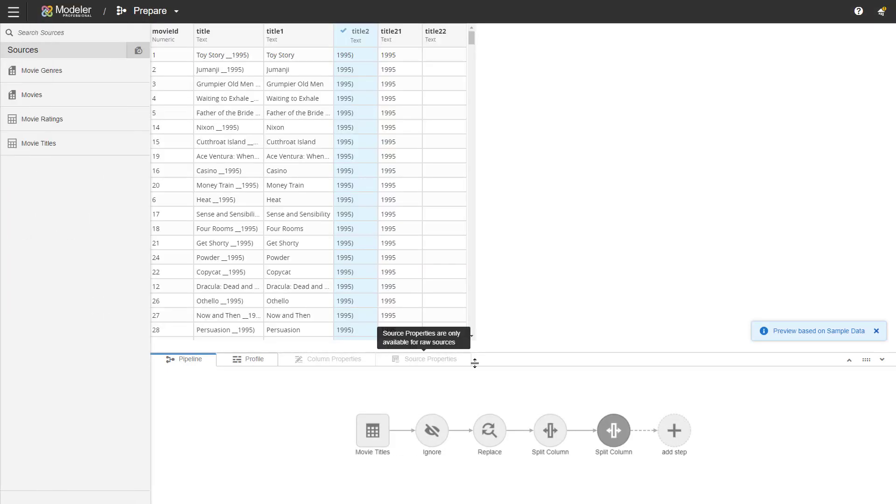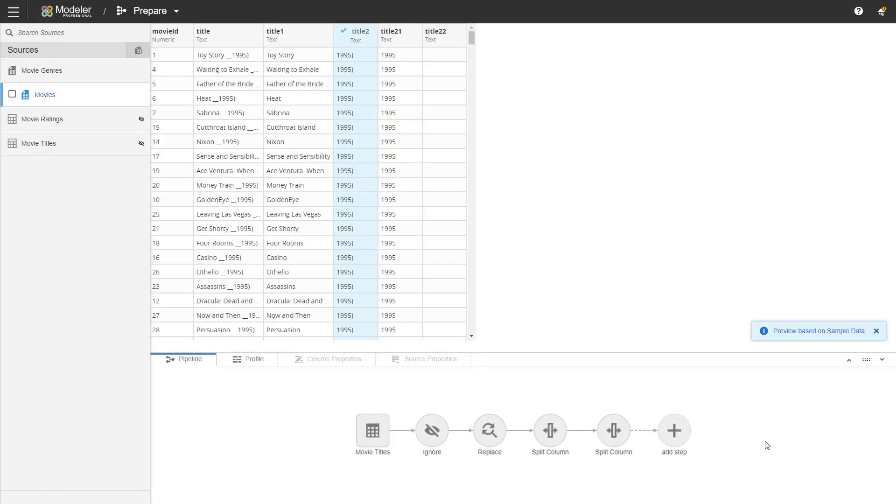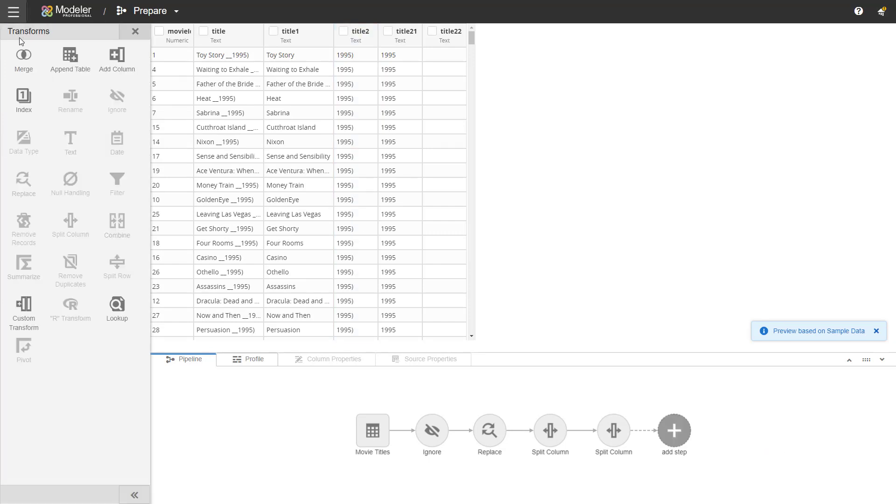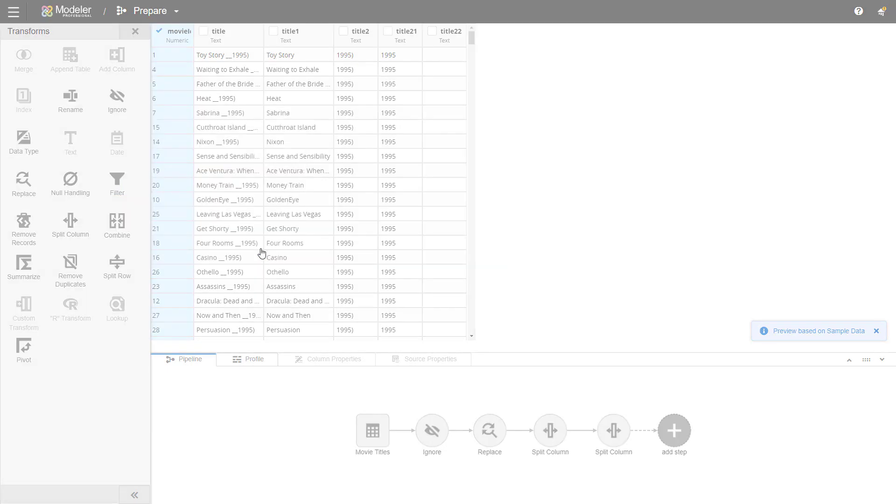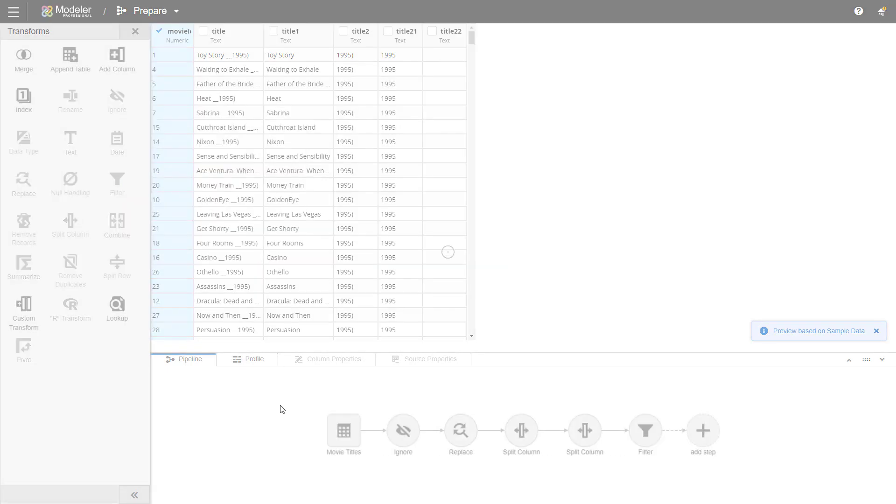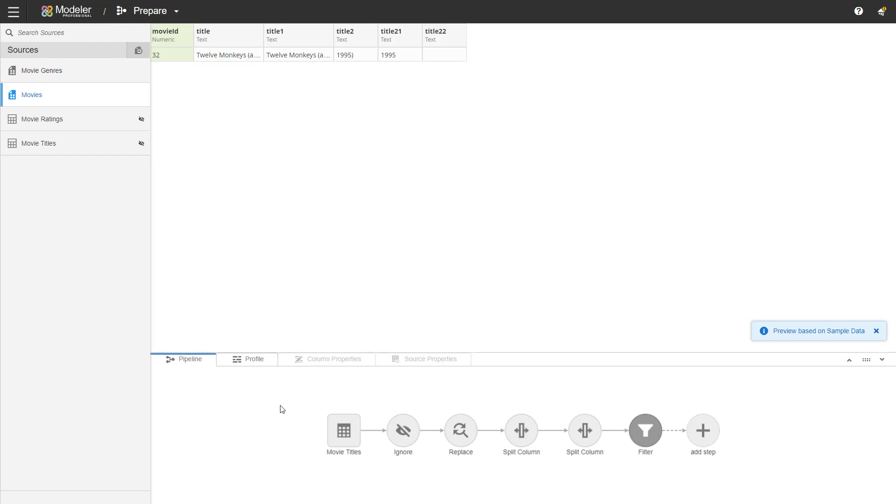I want to see what's going on with our 12 monkeys, the sample movie. So let's add a step to filter the data. I could of course also scroll down but filtering is more precise. So number 32 was the ID of that movie.